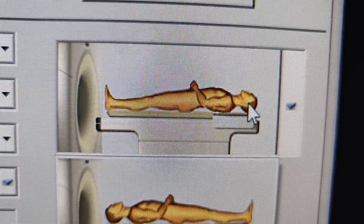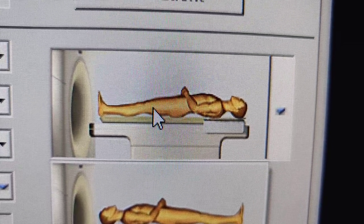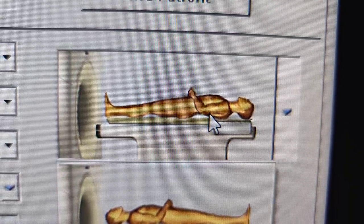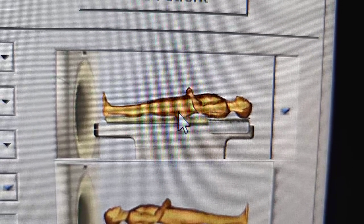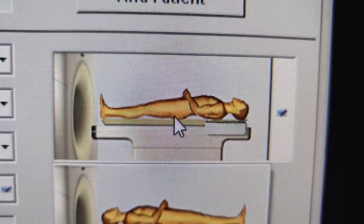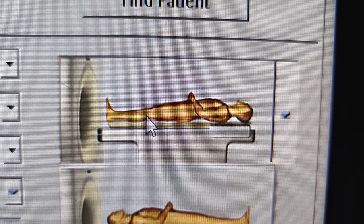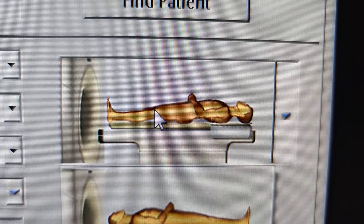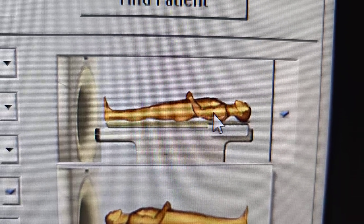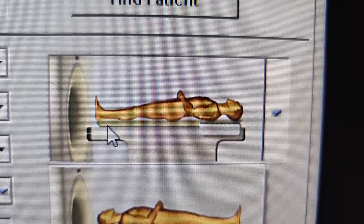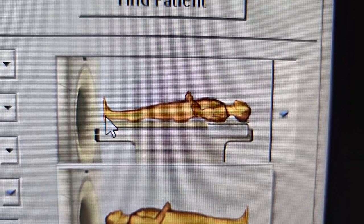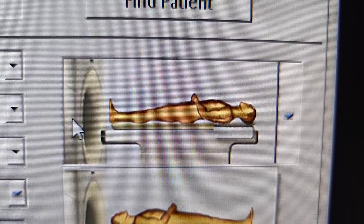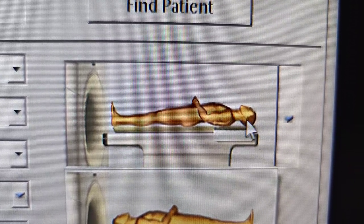Normally we would have chest scans, abdomen scans, feet scans, and leg scans — you'd want them feet first, supine.